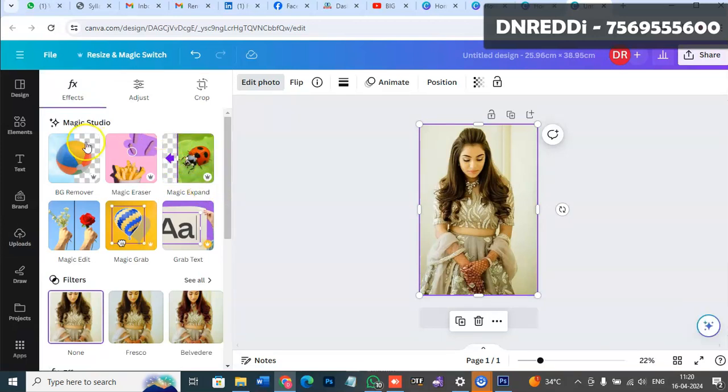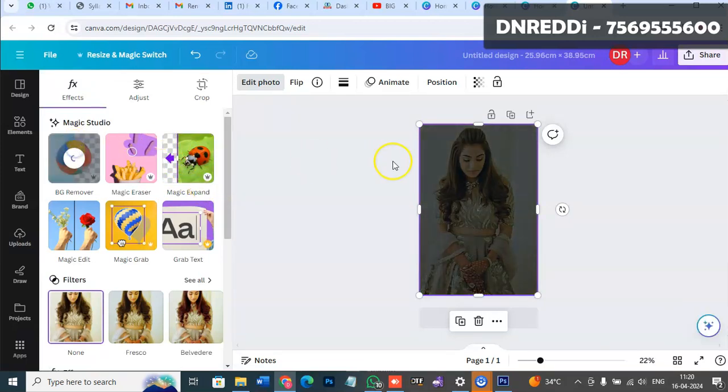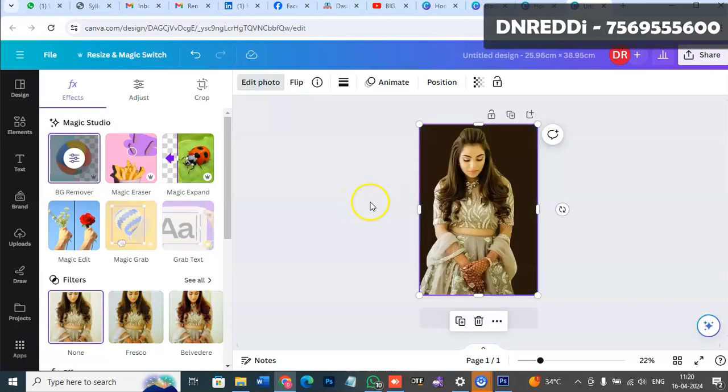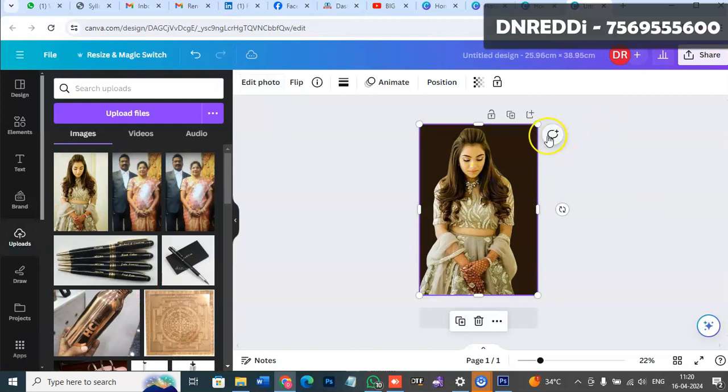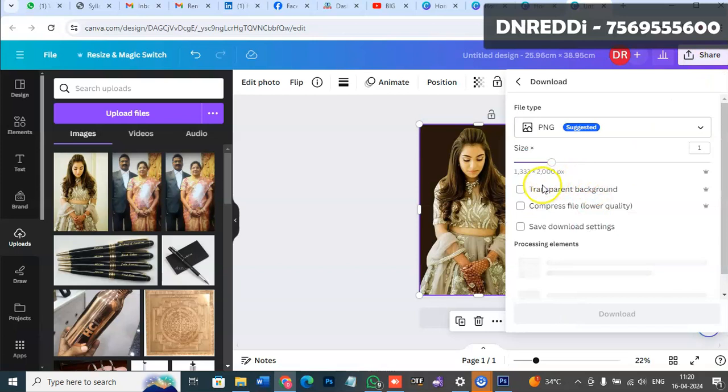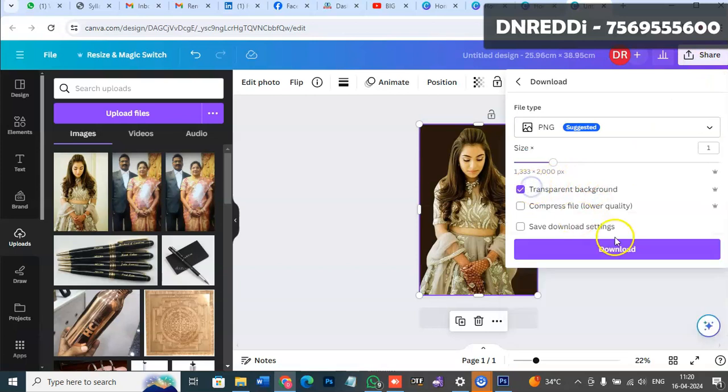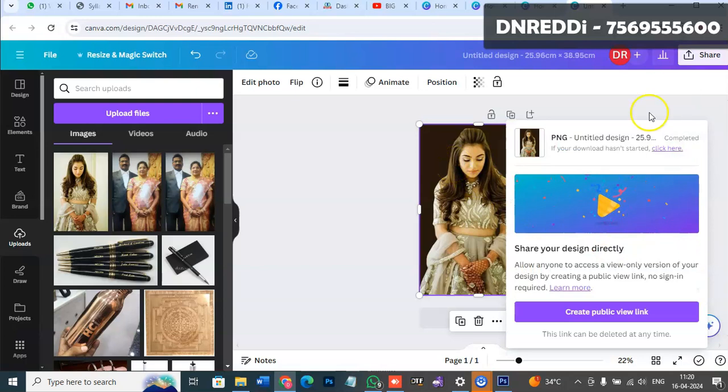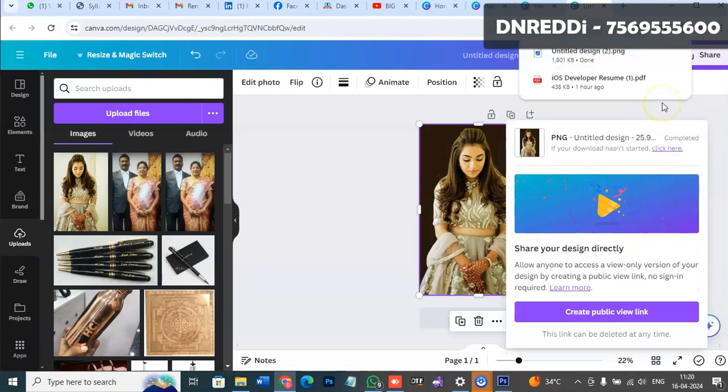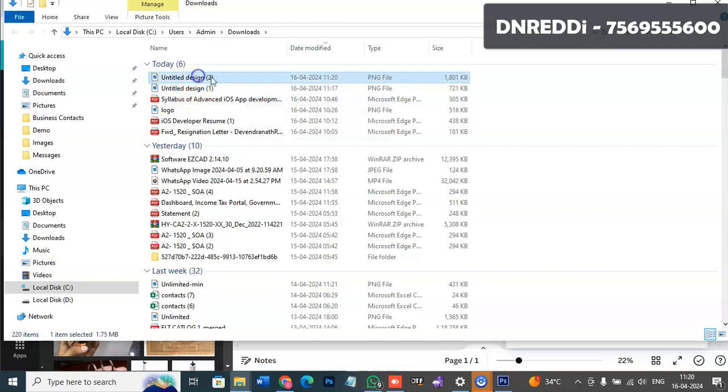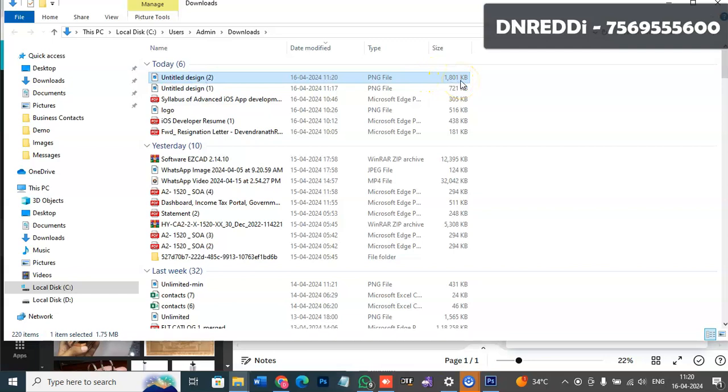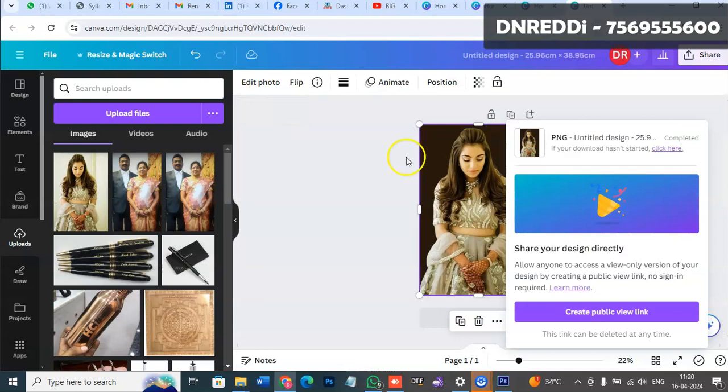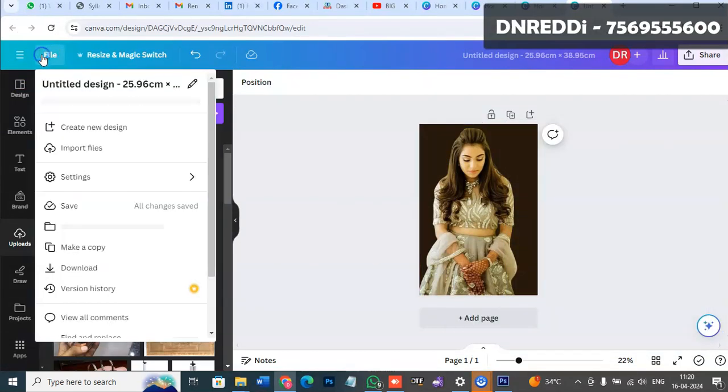Follow the same edit procedure - remove the background, then export and download. Select transparent background, and you'll get quality enhancement.